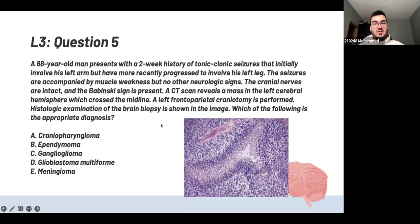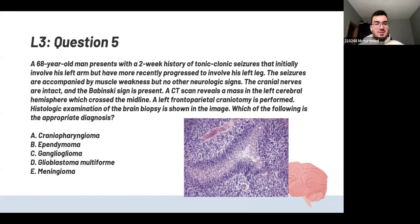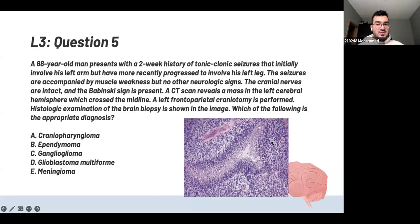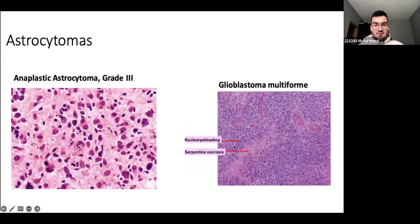A 68-year-old man presents with two-week history of tonic-clonic seizures initially in his left arm, progressing to his left leg, with muscle weakness. Babinski sign is present. CT shows a mass in the left cerebral hemisphere crossing the midline. The histology shows serpentine necrosis — the butterfly pattern seen on gross anatomy. This pattern should tell you immediately it's glioblastoma. You can see it in the slides — same pattern of necrosis.